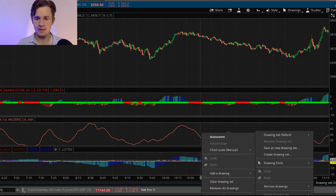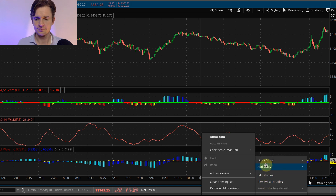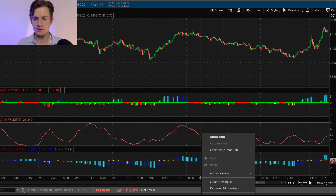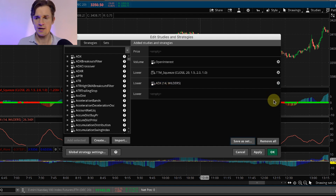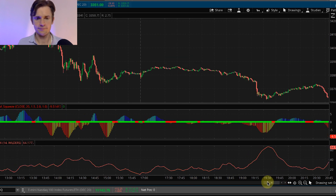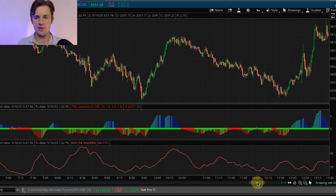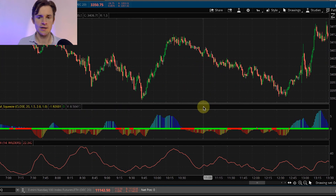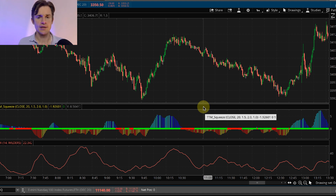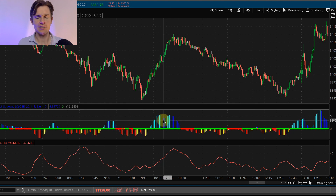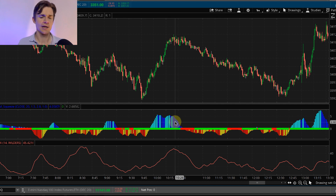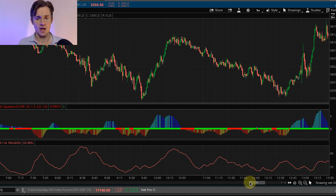We're going to remove the TTM Wave now, since it's the least important piece of the strategy. That makes the chart a little more clear and gives us more space to work with. Remember: light blue histogram bars signal increasing momentum, dark blue signals decreasing momentum. When that dark blue starts stacking up, that's your warning sign that the trend may be done and you should not be jumping in at that point.